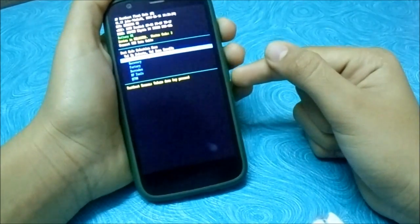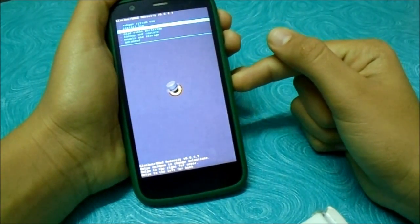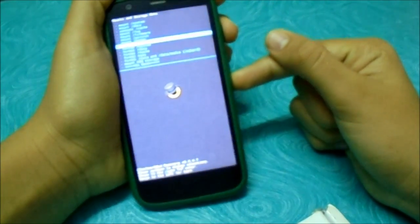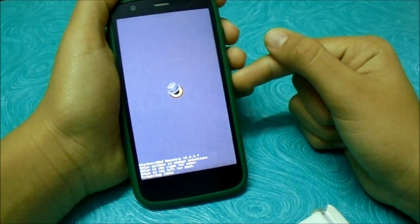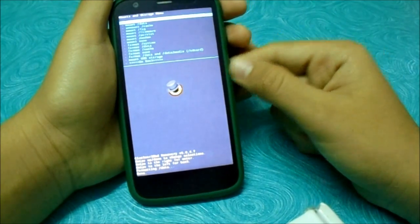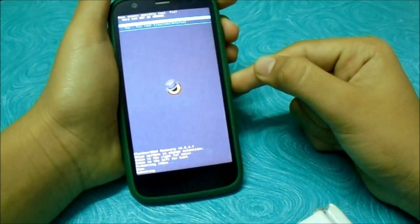Immediately press the power button and volume down together. It still hasn't booted up, but that doesn't mean the install failed. Let's try format data and media. That's done — now let's reboot the system.